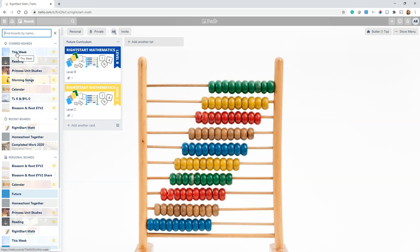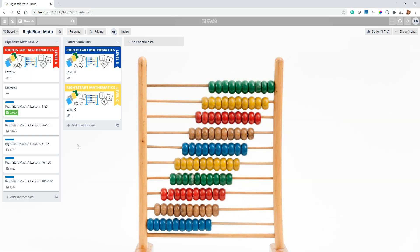What I was doing originally was I had to put in a card for every Right Start Math lesson. I couldn't just say Right Start Math lesson and be generic about it because I wanted some way that we could record that we had done lesson 25, lesson 26, lesson 27.